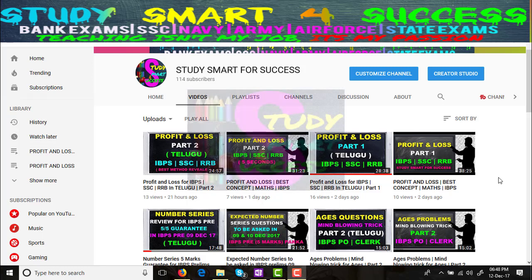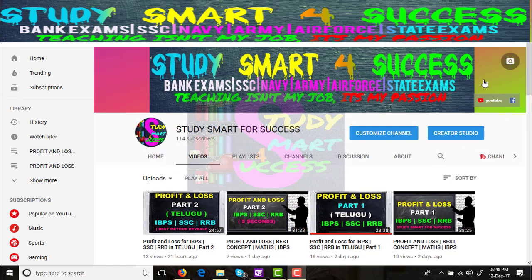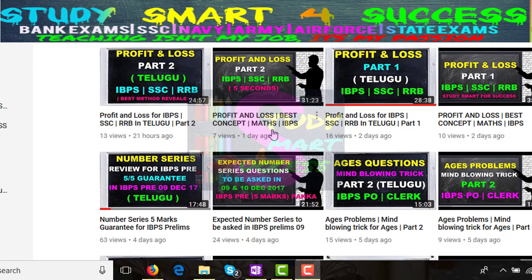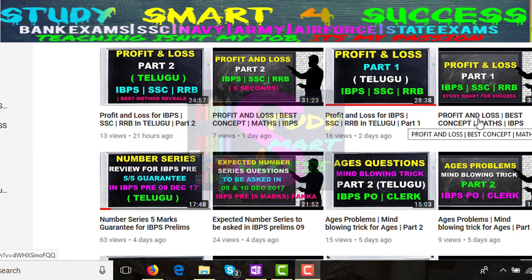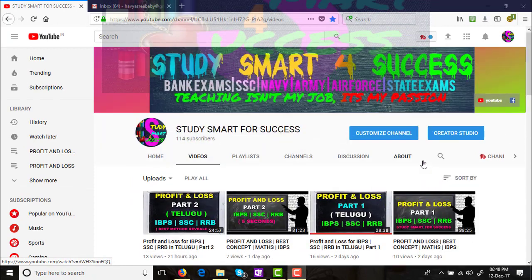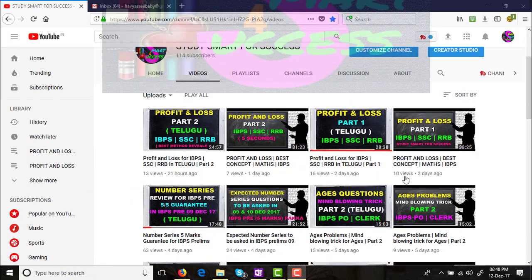Hi friends, this is your host and welcome to my Study Smart for Success channel. Today we are going to see Profit and Loss Part 3. If you are seeing my video for the first time, please watch Part 1 and Part 2 videos of Profit and Loss first, so you will get a grip on Part 3 questions and concepts.